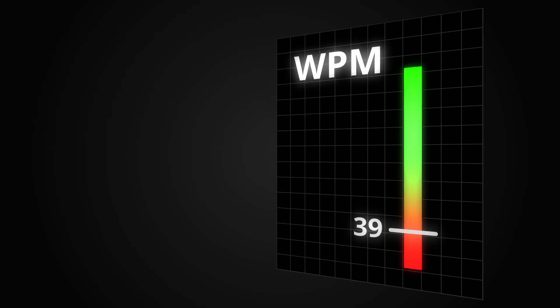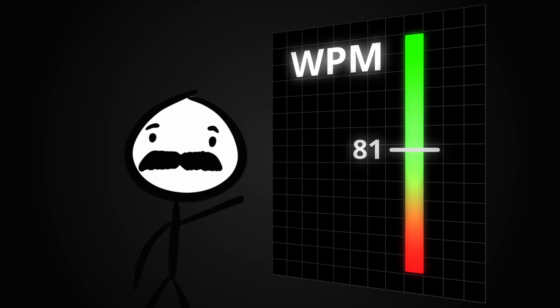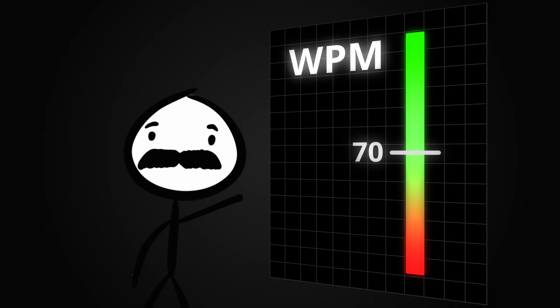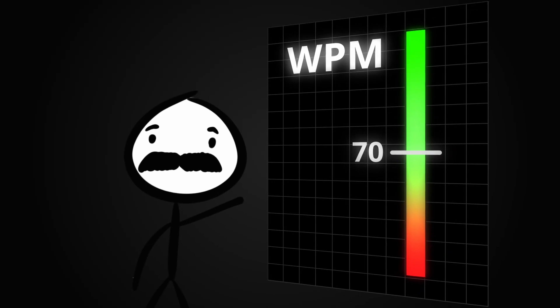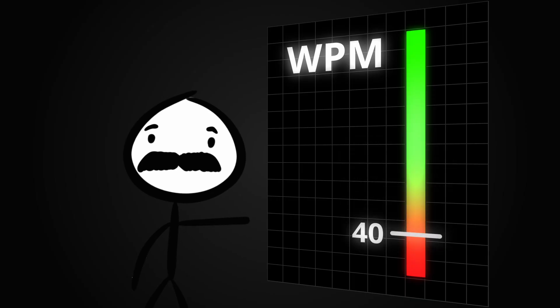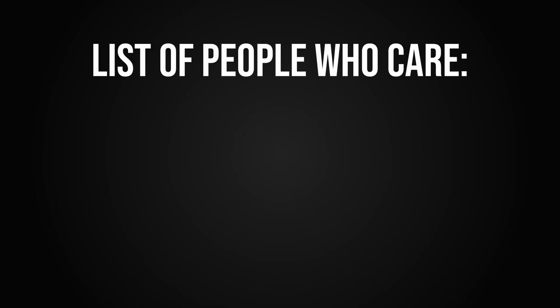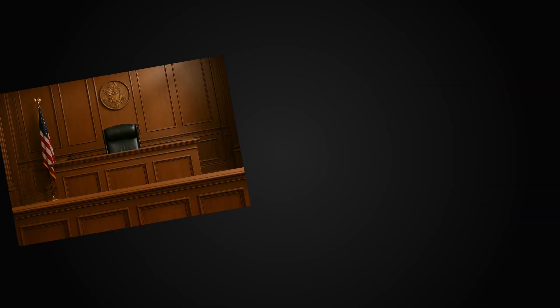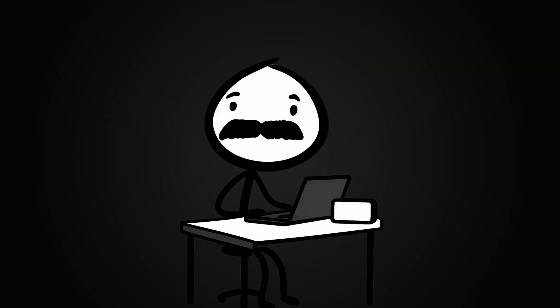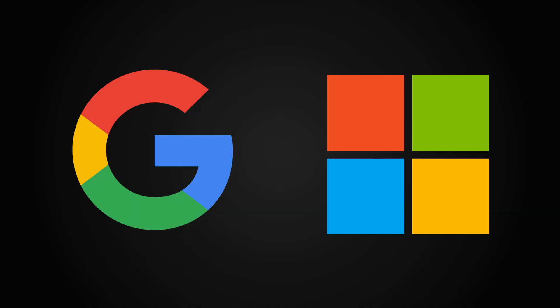No one cares how many words per minute you can type. If you're at like 70, that's fine. If you're lower, well maybe work on that. Otherwise nobody cares. We're not in court, we're not stenographers. We write code here. It's different. I mean we still do write a lot sometimes.